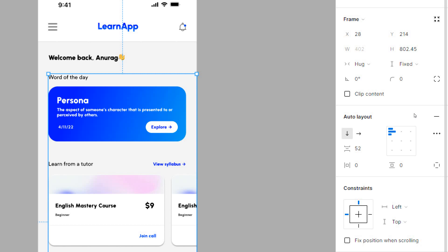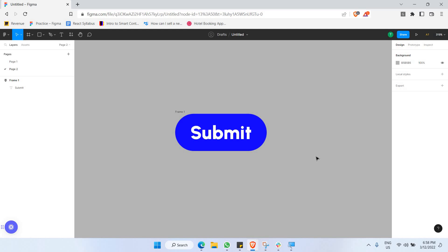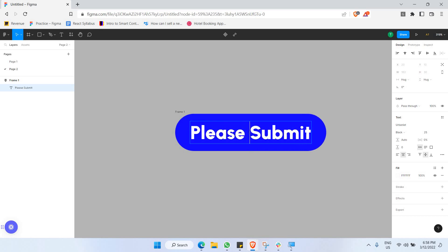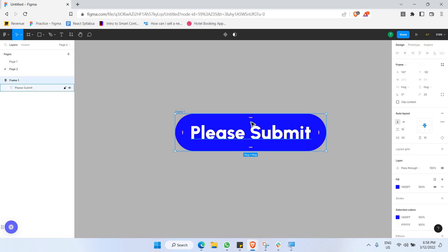There are many ways to use auto layout, so let's go through each one. The first way is by creating buttons that can grow or shrink as you edit the text label. As you can see here, whenever I add more text to this button, the button grows together with the length of the text. This saves time when creating buttons with different text labels and functionalities.